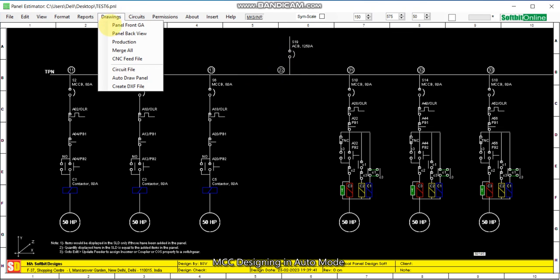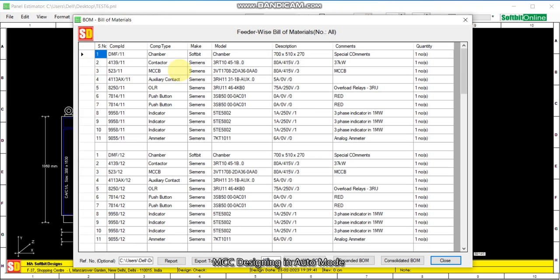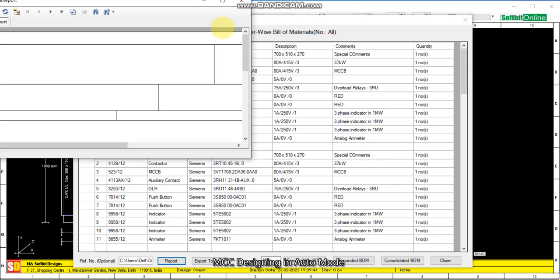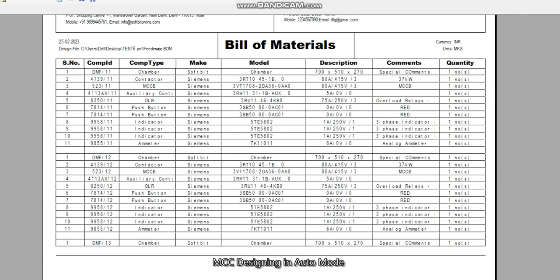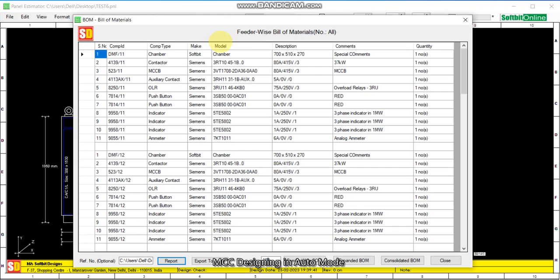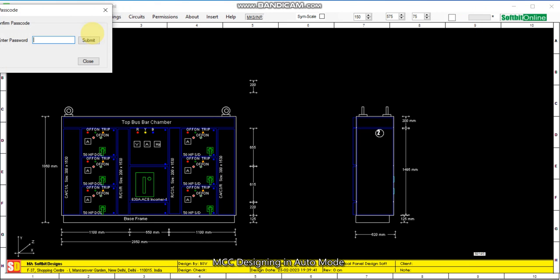Now we see the bill of material. This is the bill of material and we can generate the report for printing purposes. Then we see the estimation costing — this section is password protected.